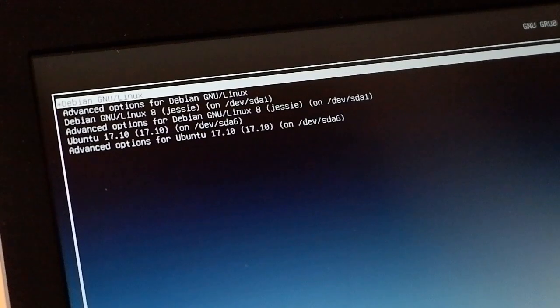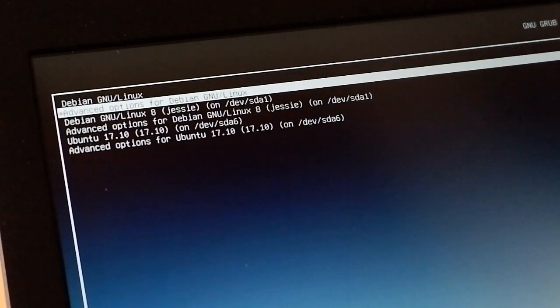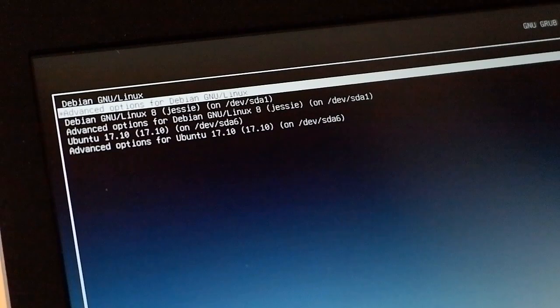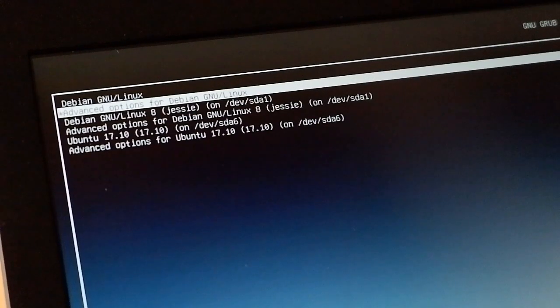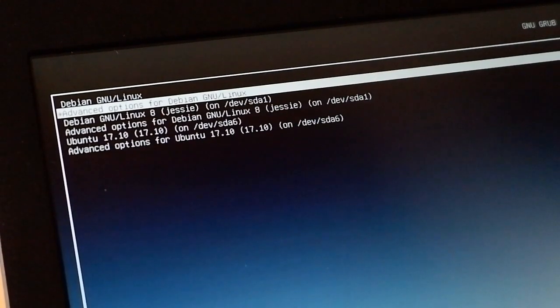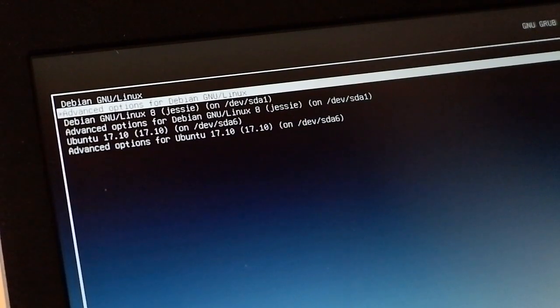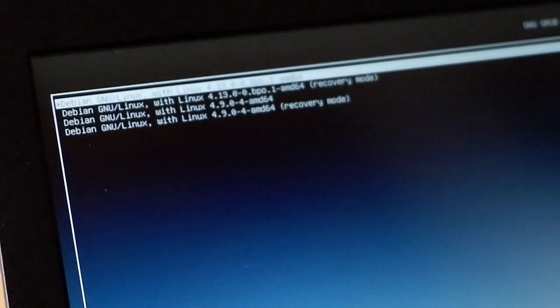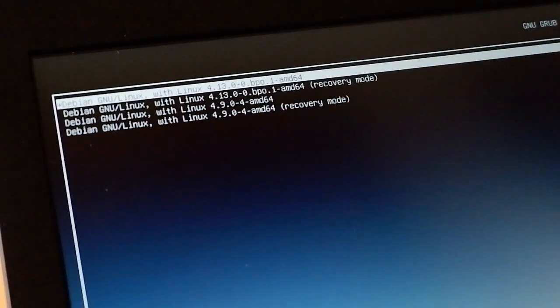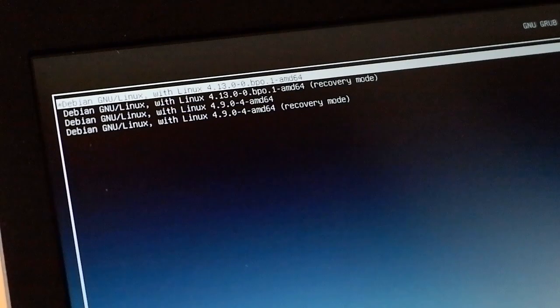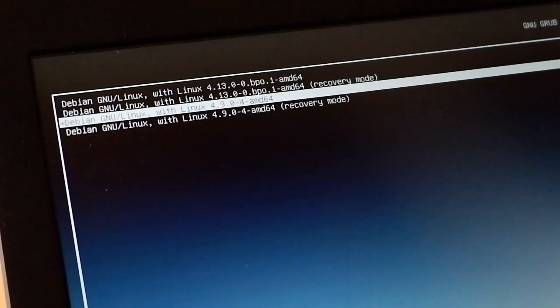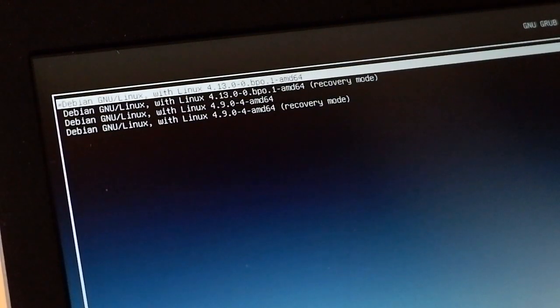When you are starting your Linux just make sure that you are loading proper kernel. Here you can see there is an option Advanced Options for Debian. Choose that option and here you will see the list of available kernels. In my case I have kernel 4.13 and also I have kernel 4.9, so obviously you need to choose this 4.13 and press enter.